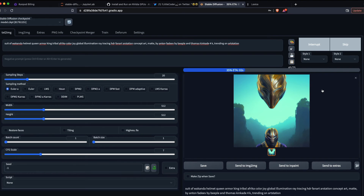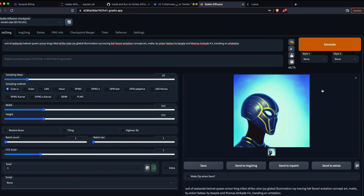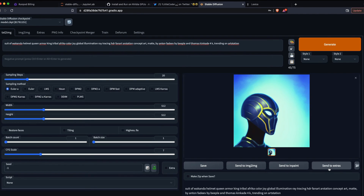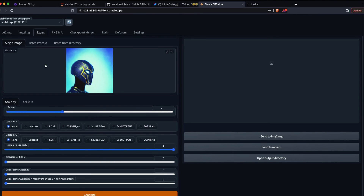After generating the image you can keep it or click Generate again for another. You have multiple options: send to Image-to-Image, send to Inpaint, or send to Extras. In the Extras tab I'll try upscaling — I'll use ESRGAN at 4x upscaler set to 2x and click Generate. This creates a higher-resolution version of the same image.